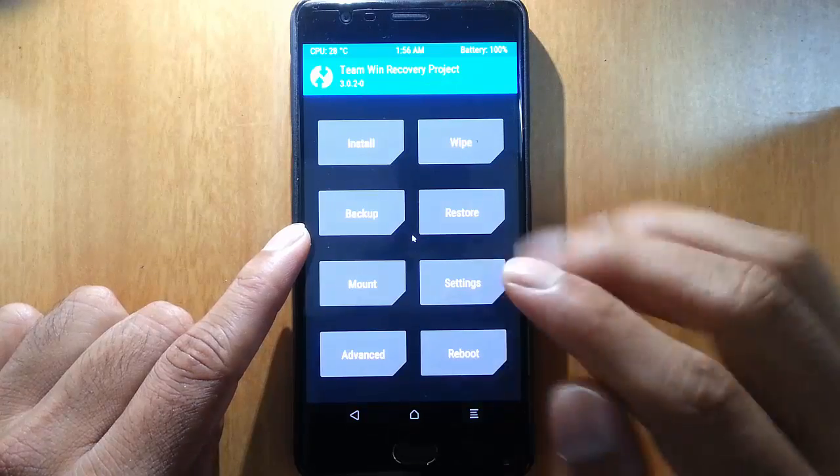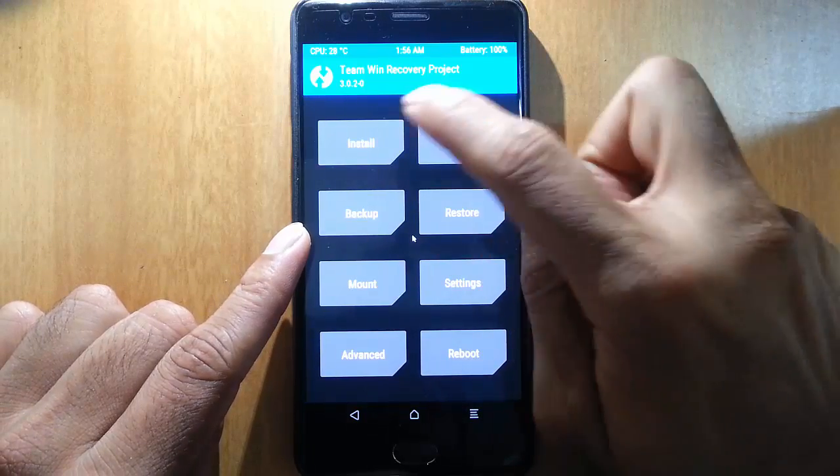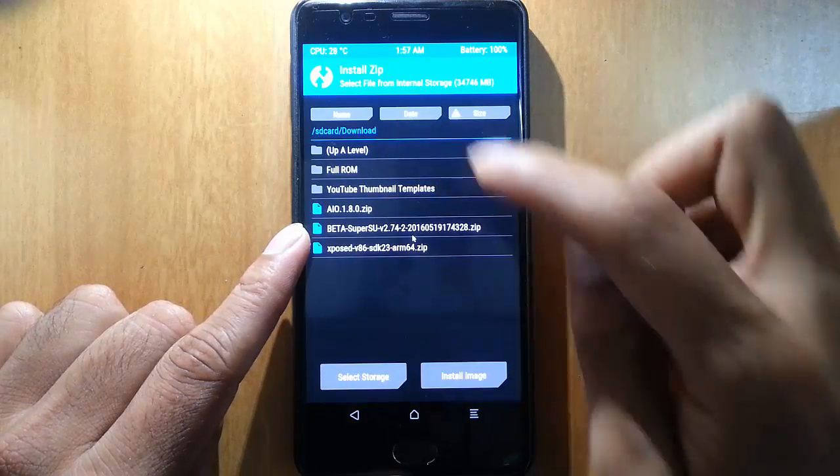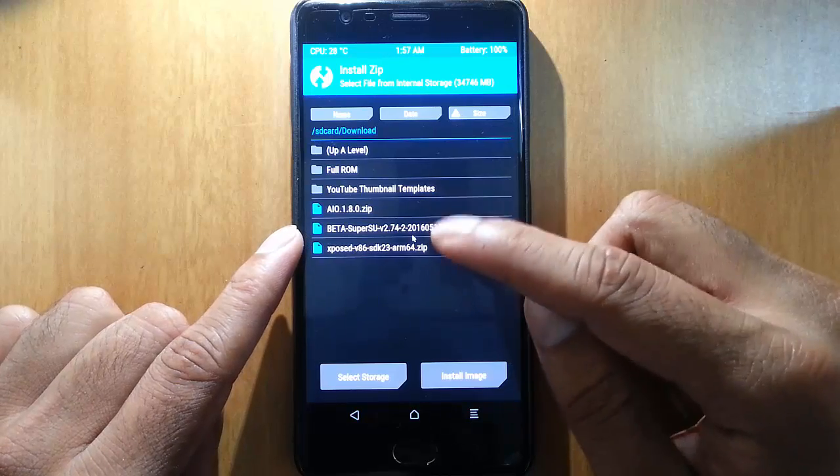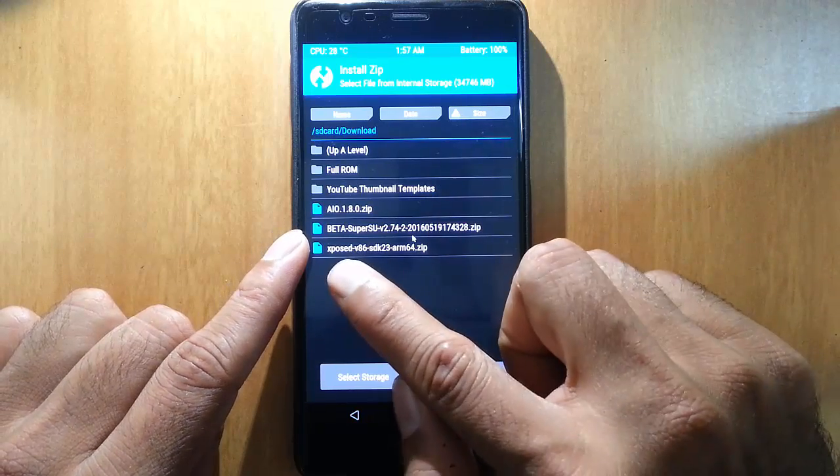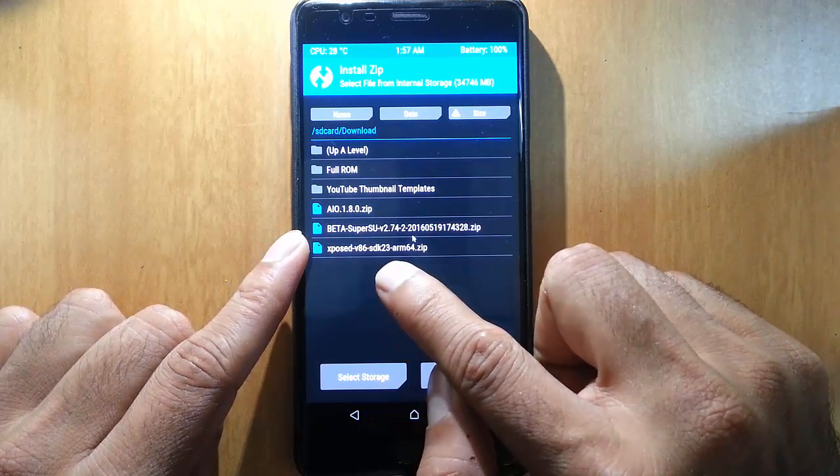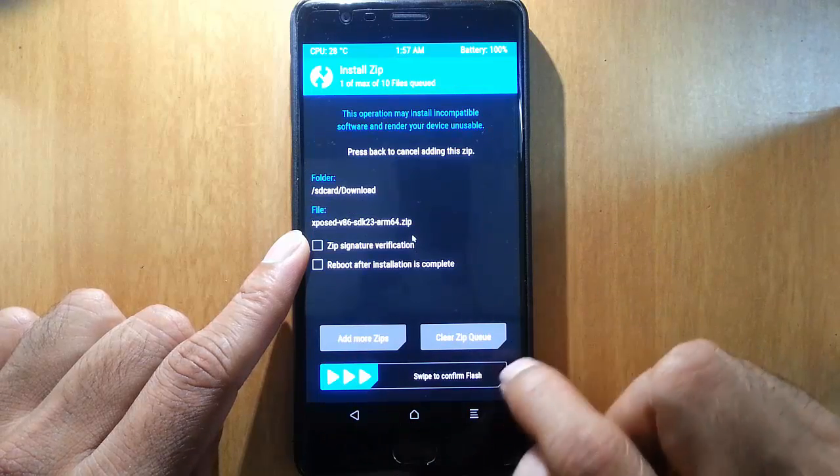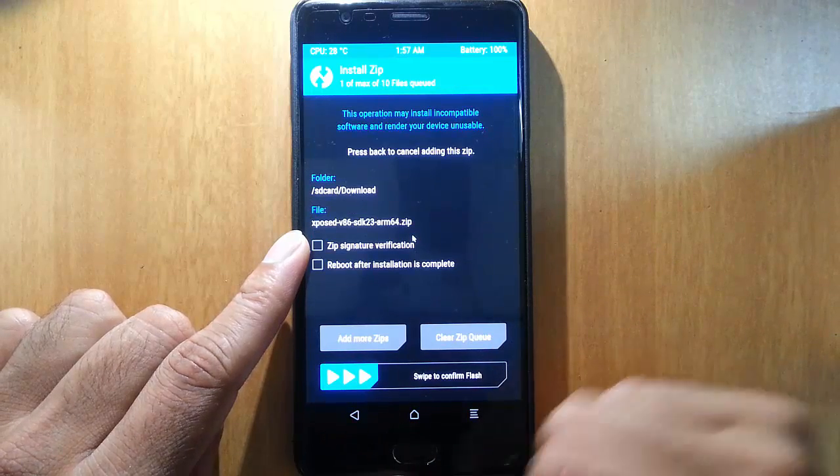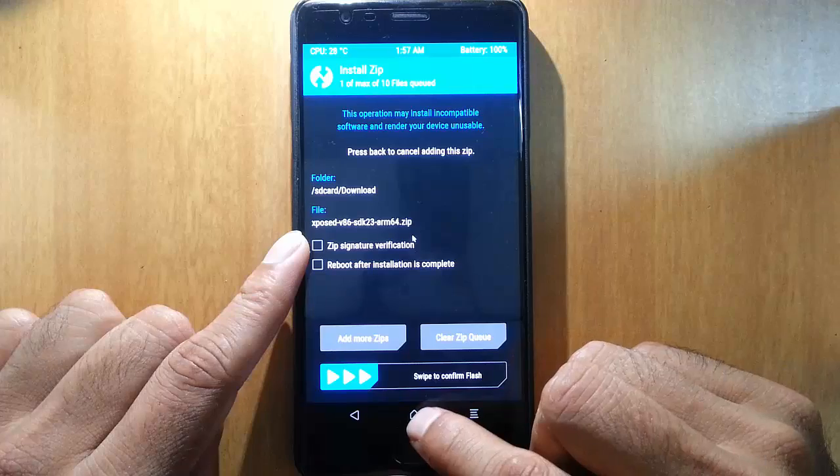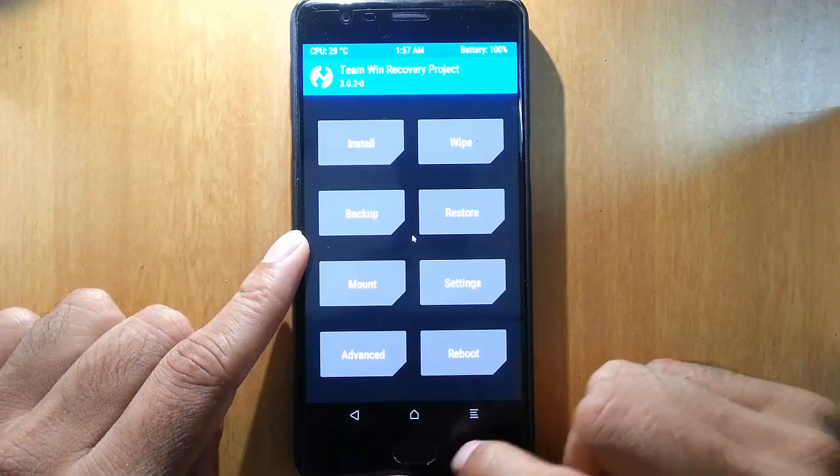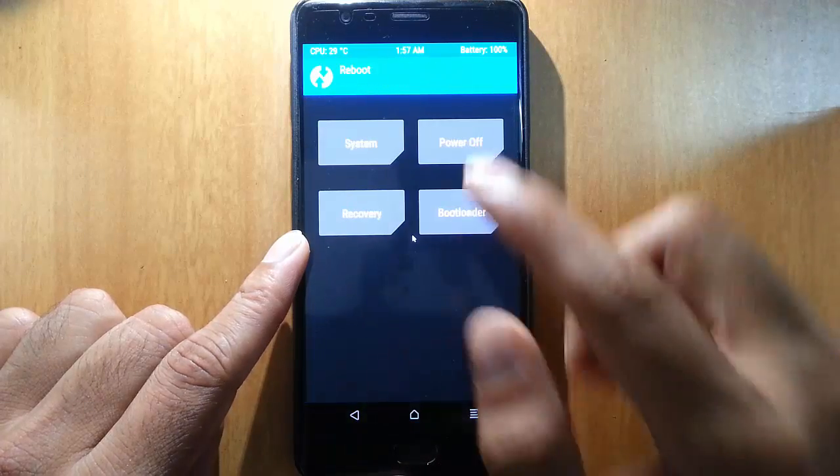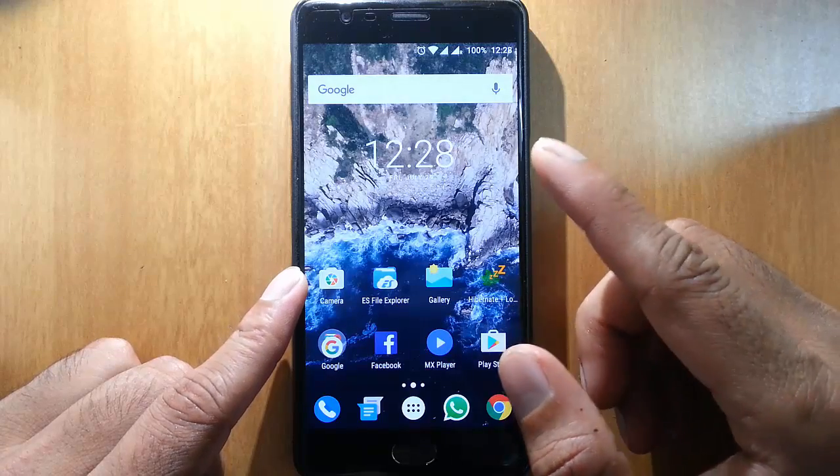Go ahead and do that. Click on install and then browse for the downloaded zip file. Here you can see Xposed x64 zip file. Select that one and then flash it. I have already flashed that one, so I am not going to flash it right now. After that, reboot your phone.